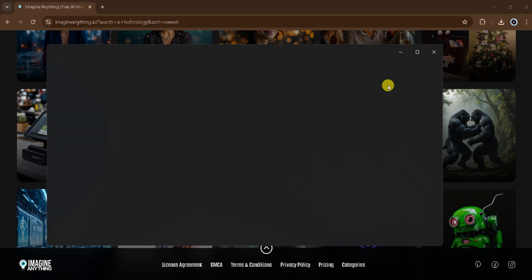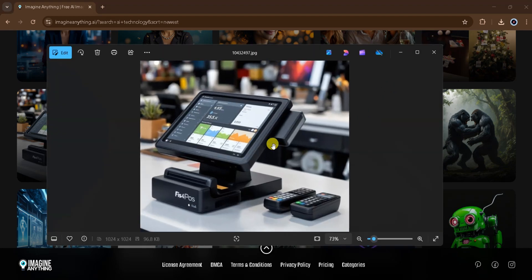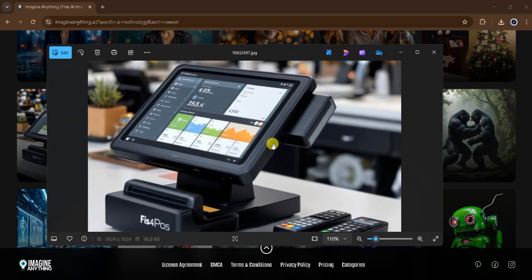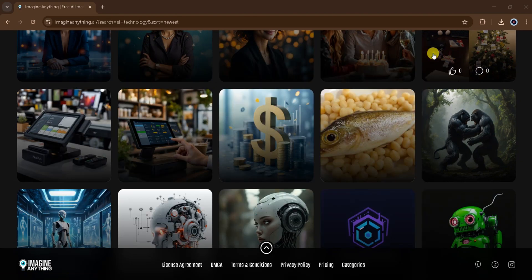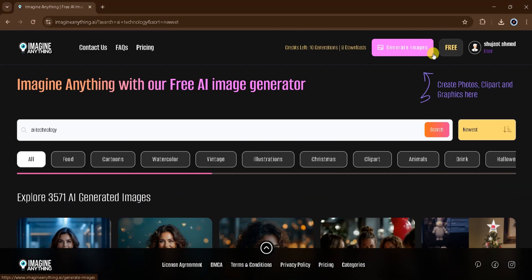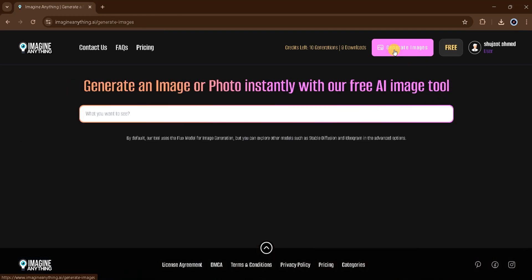Boom! Look at that — an AI-generated image that looks so realistic. Now let's explore some more. Head to the top of the canvas and click on Generate Images. Here you can generate images or photos instantly using this incredible AI tool. Click on the prompt area to enter your request.